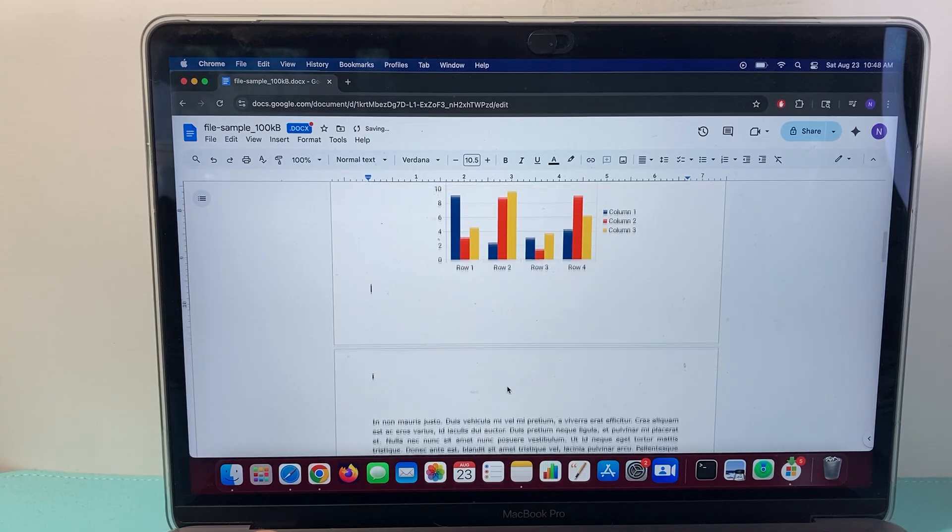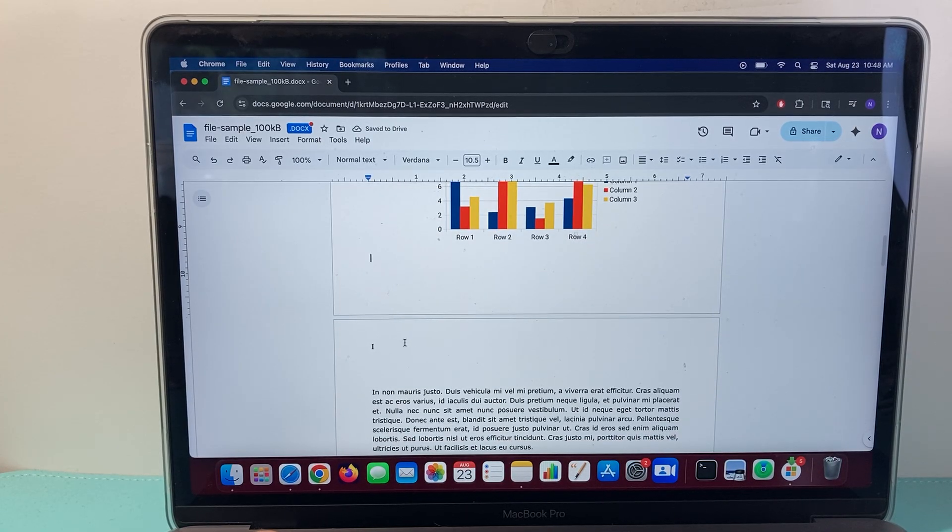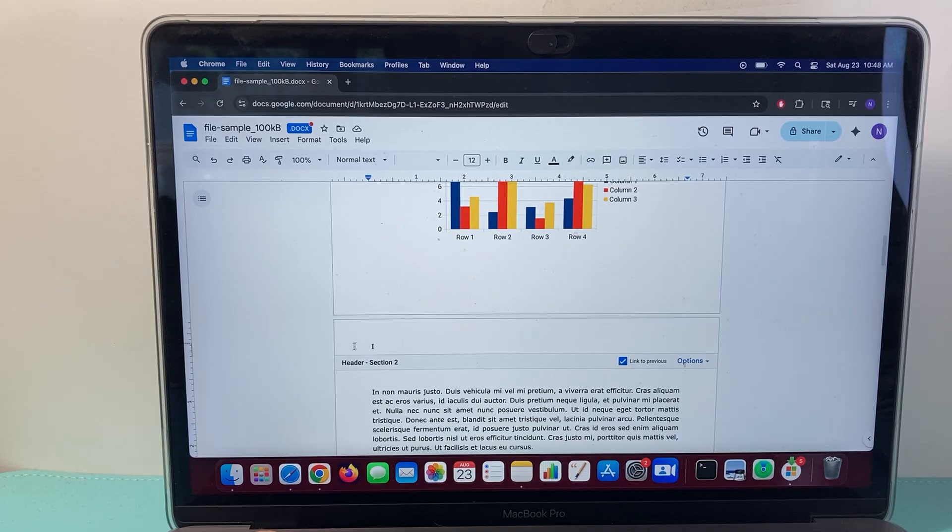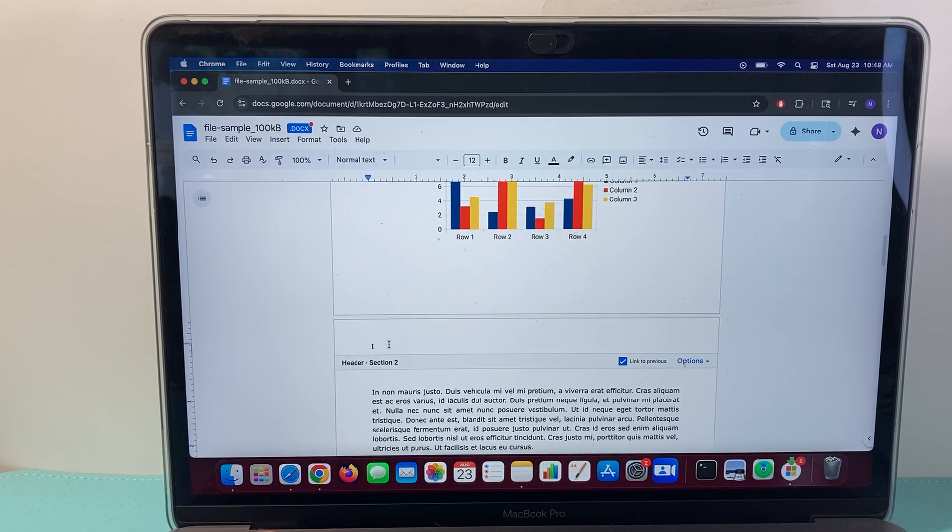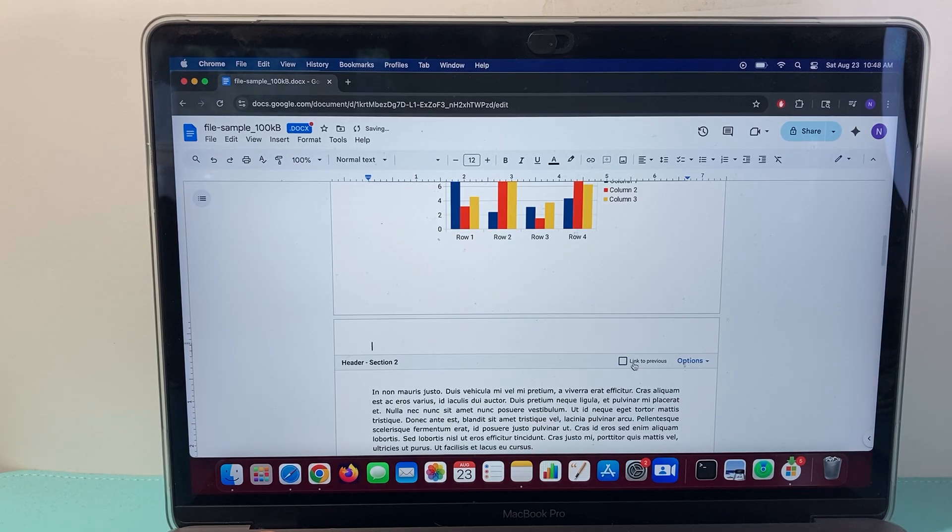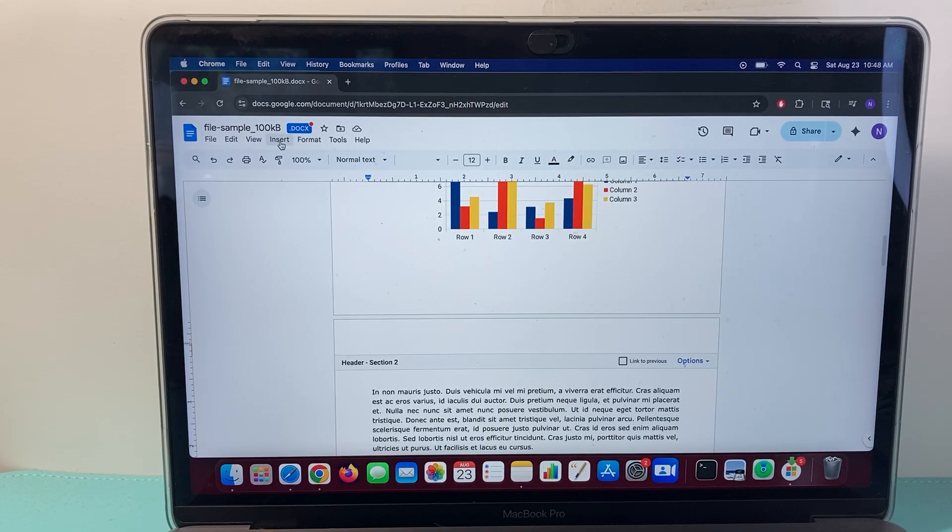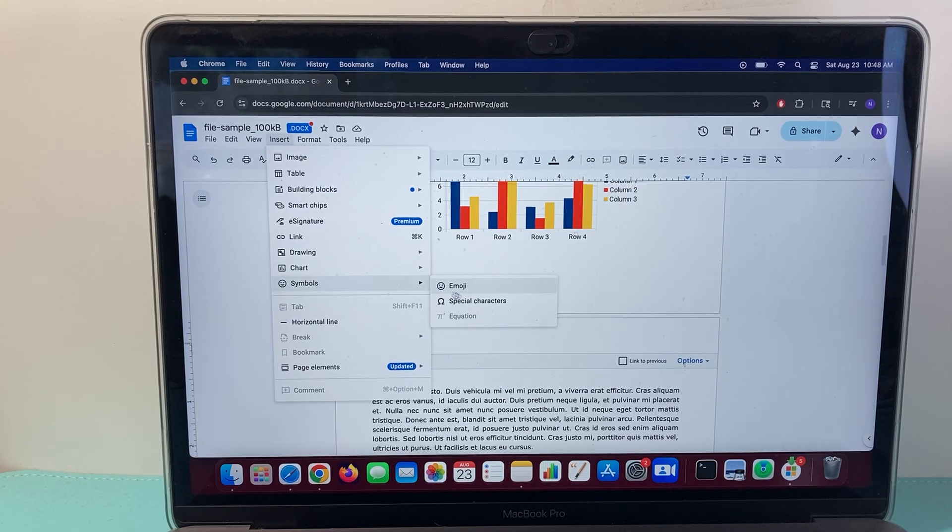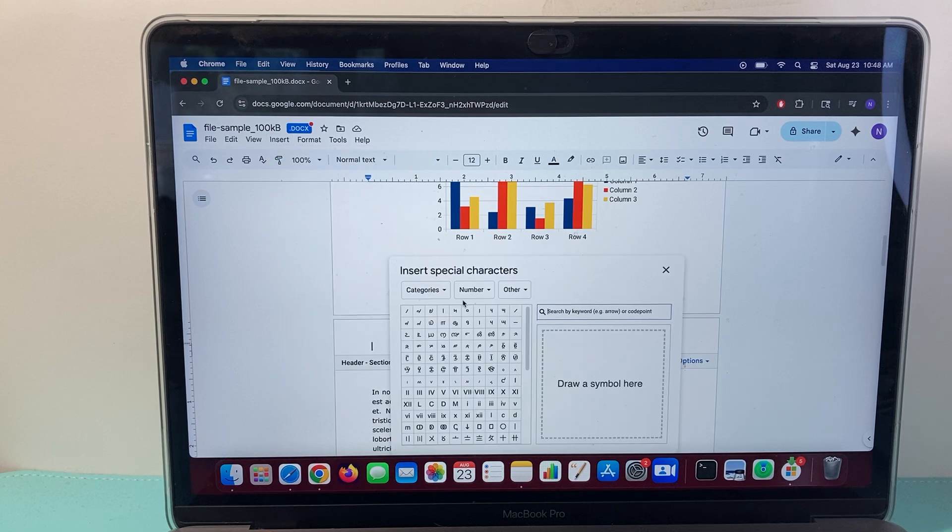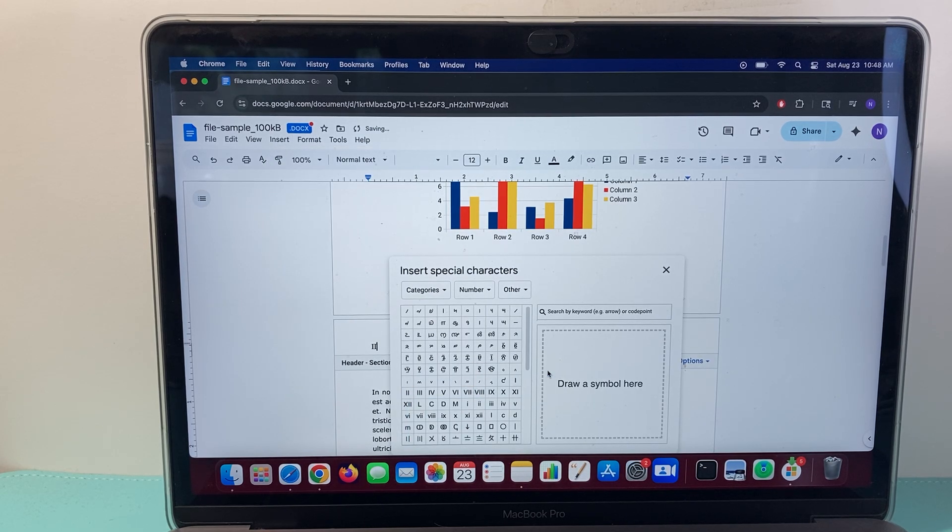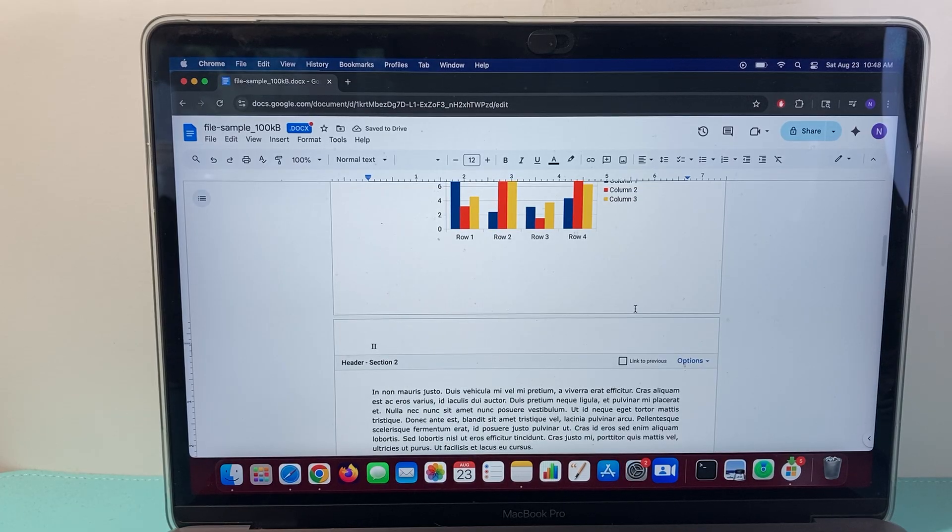And then we're going to go to the second page, and then click on again, the header. As you can see here, it still has Roman number one from the previous page. So we need to go ahead and uncheck the link so that it doesn't link from the other page. So here we're going to go ahead and insert again, and then Symbols, Special Character. And this time we're going to go with the Roman number two, and then exit out of this.